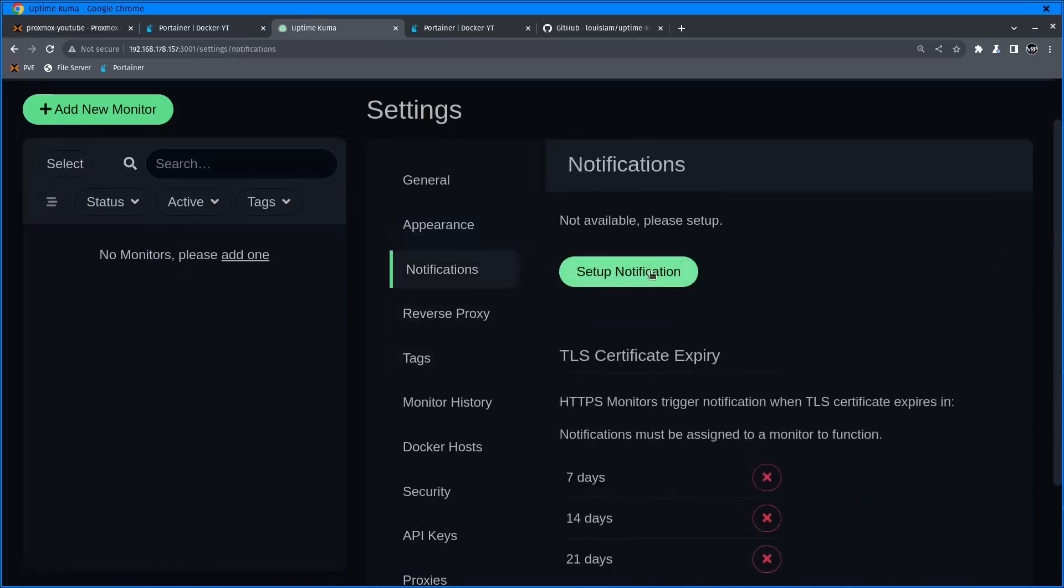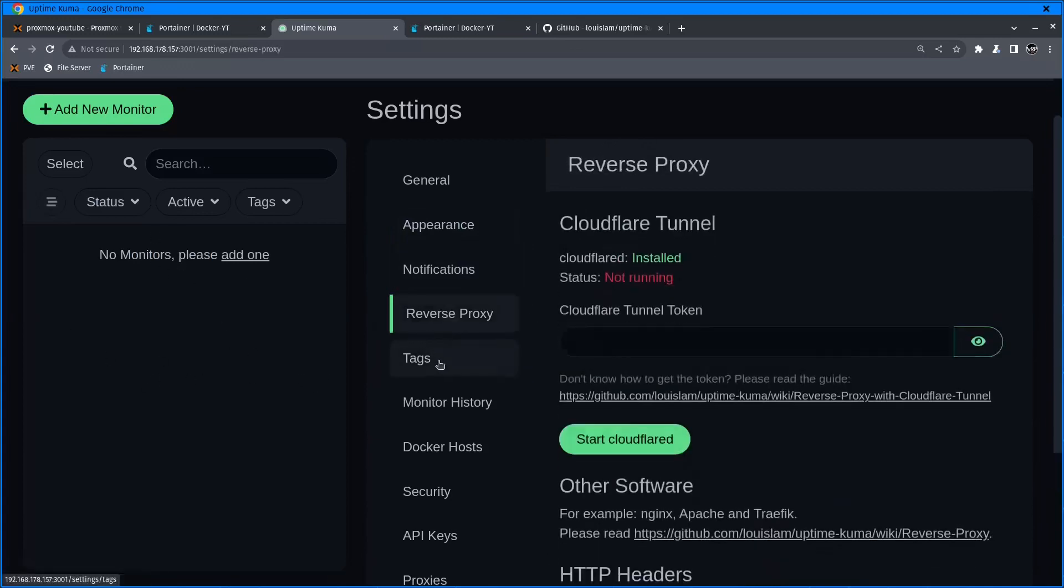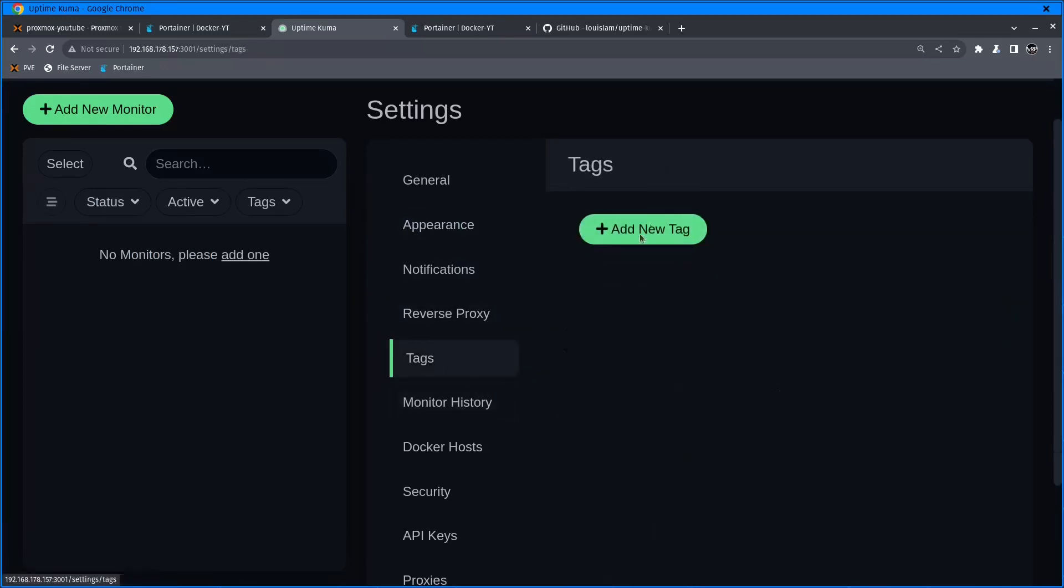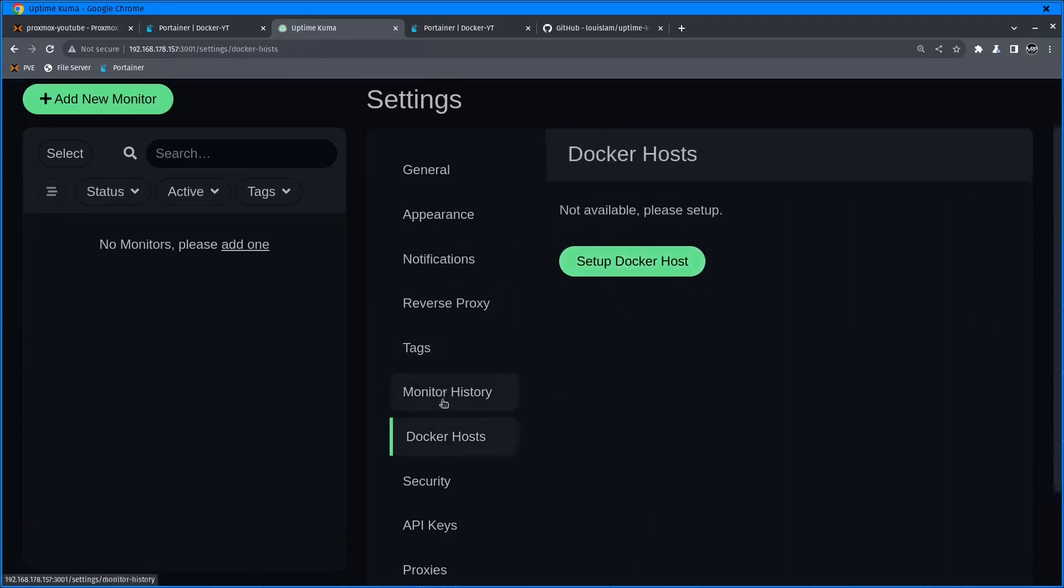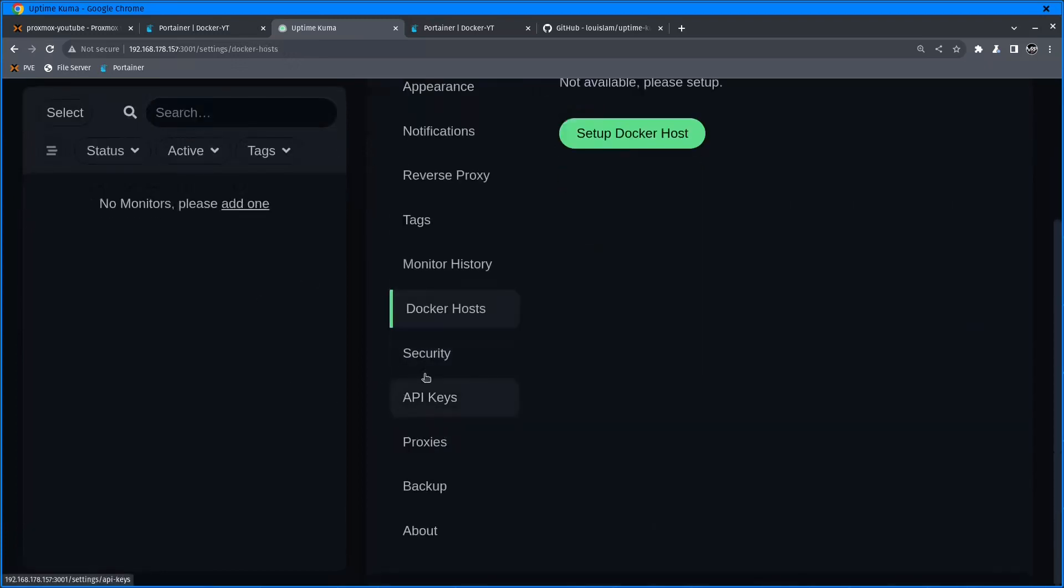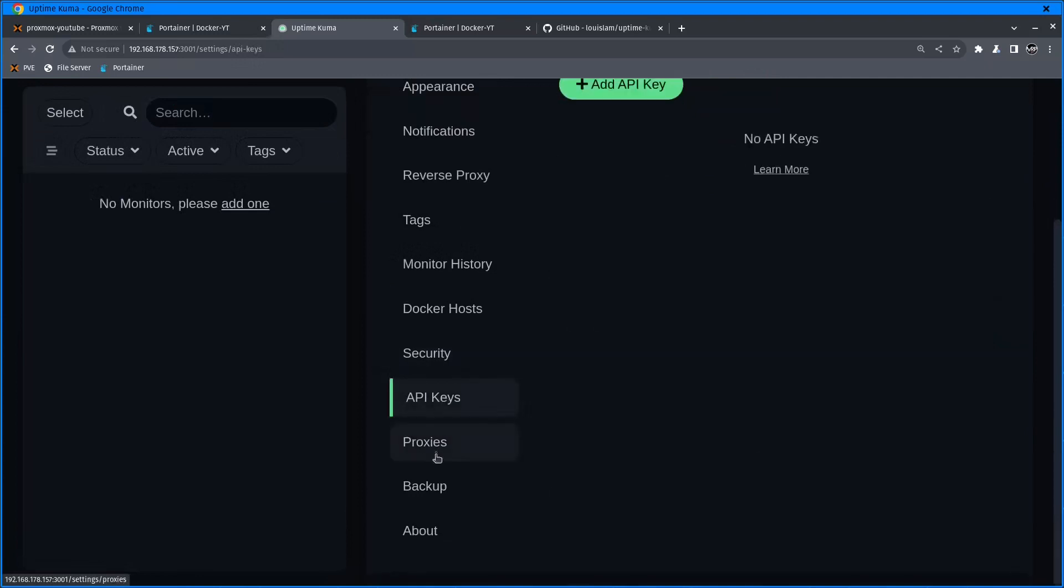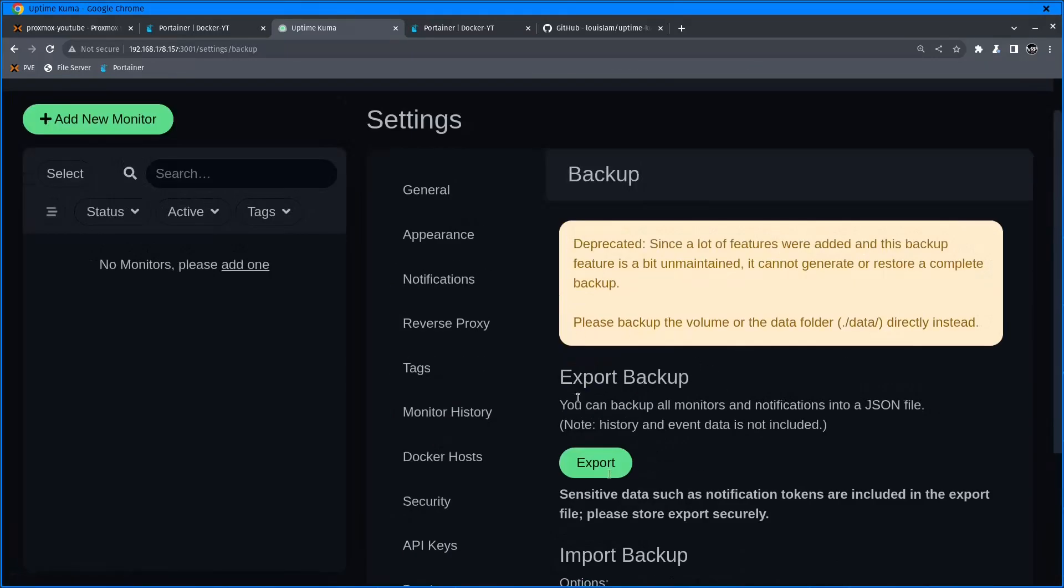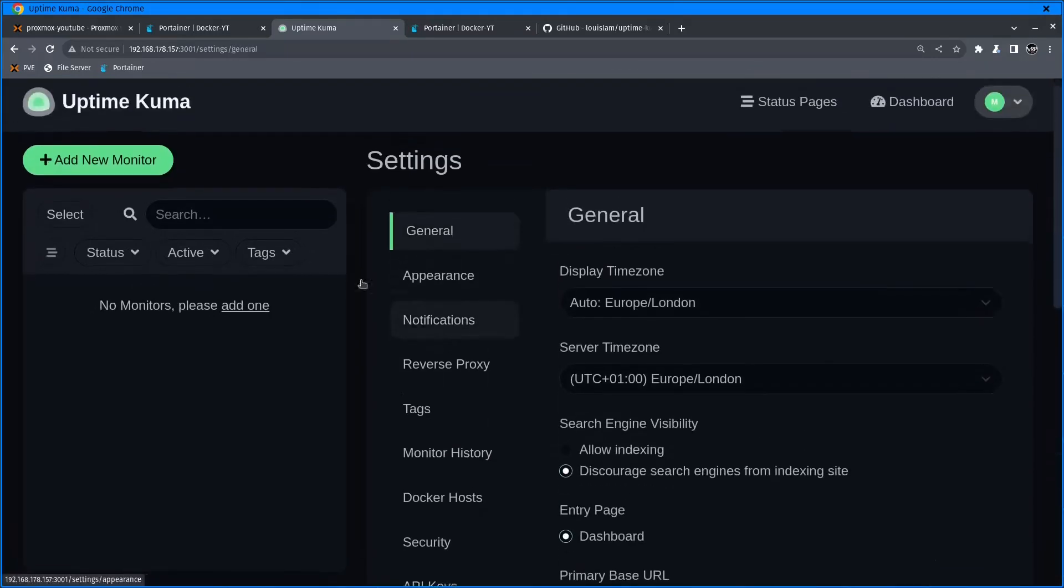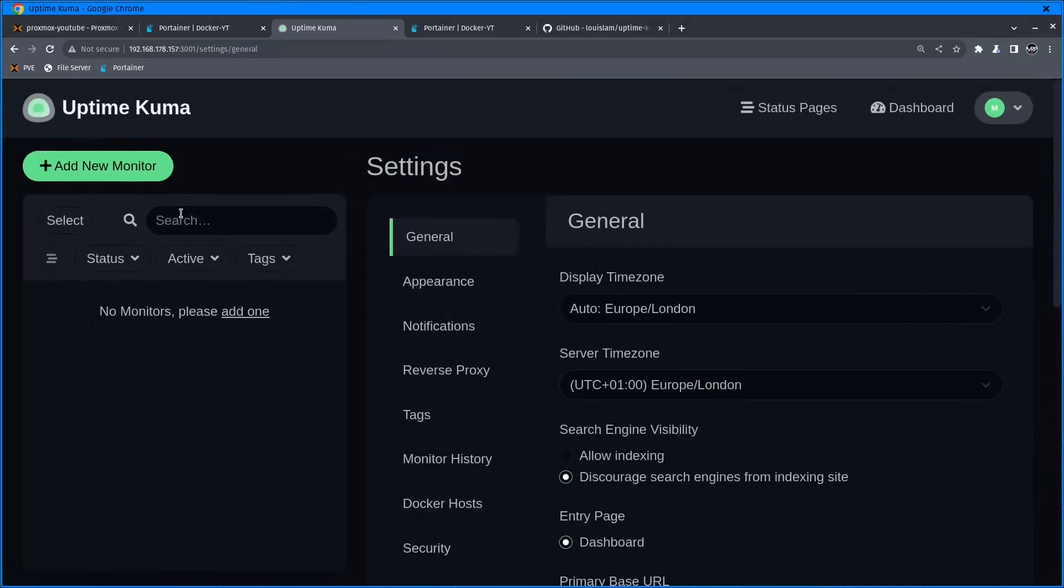Notifications - this is where we're going to start setting up notifications. I will set this up as soon as I start creating monitoring. There's a bunch of other stuff - you can create tags, history, link Docker to monitor containers, secure API backup, and export settings.